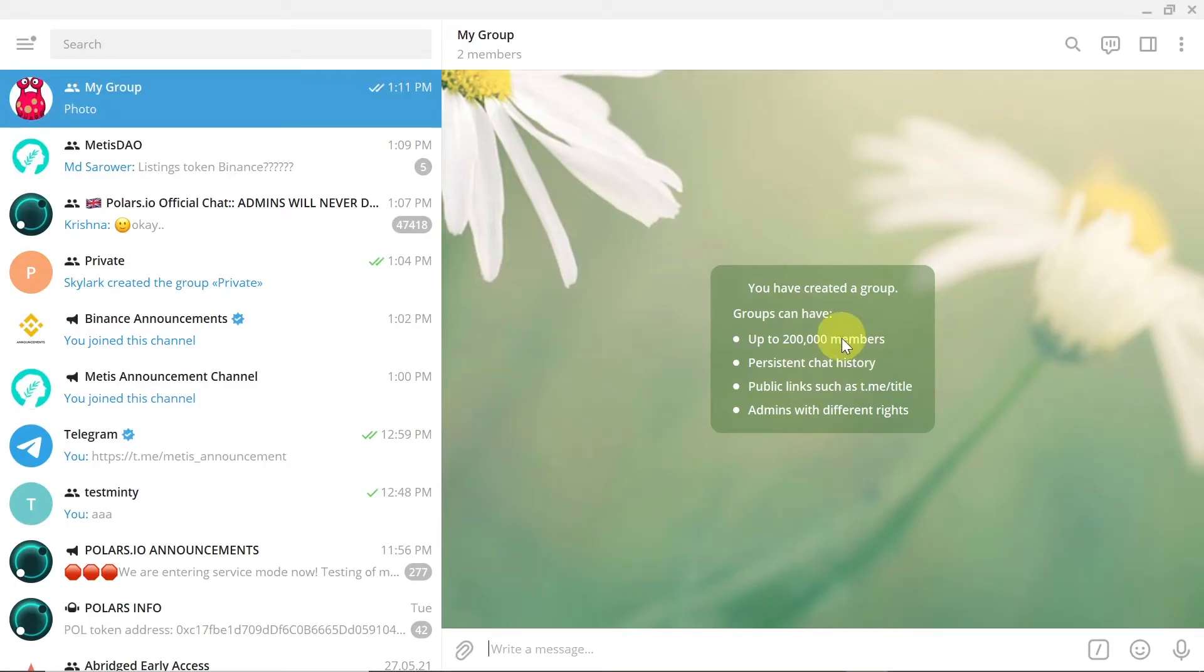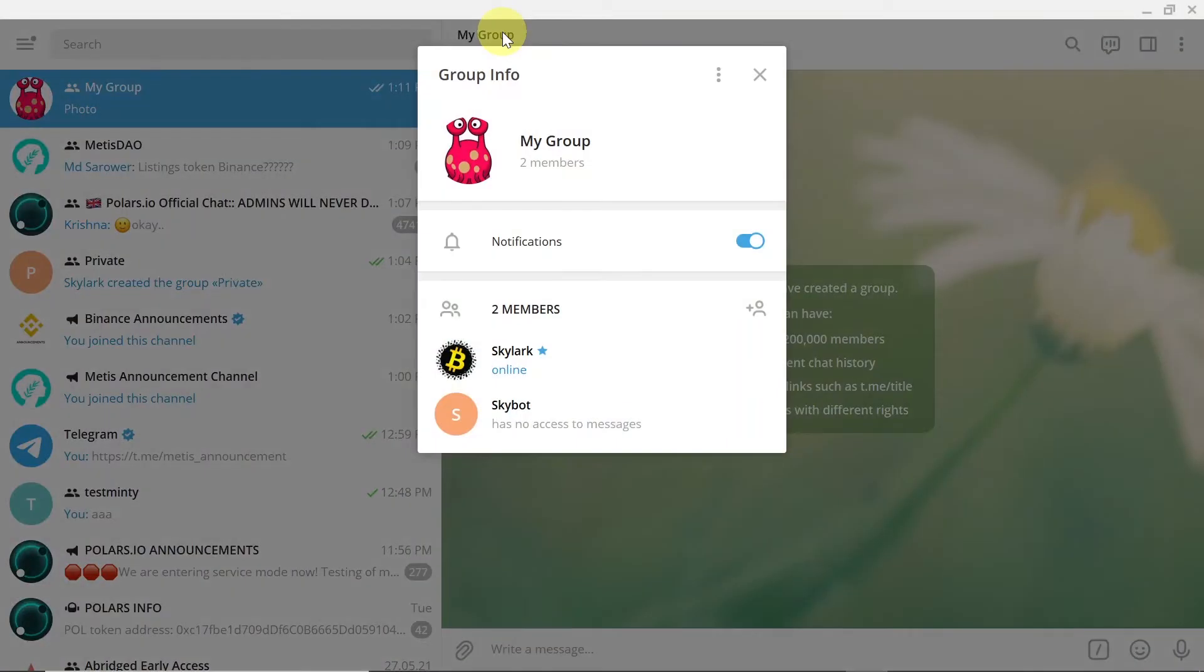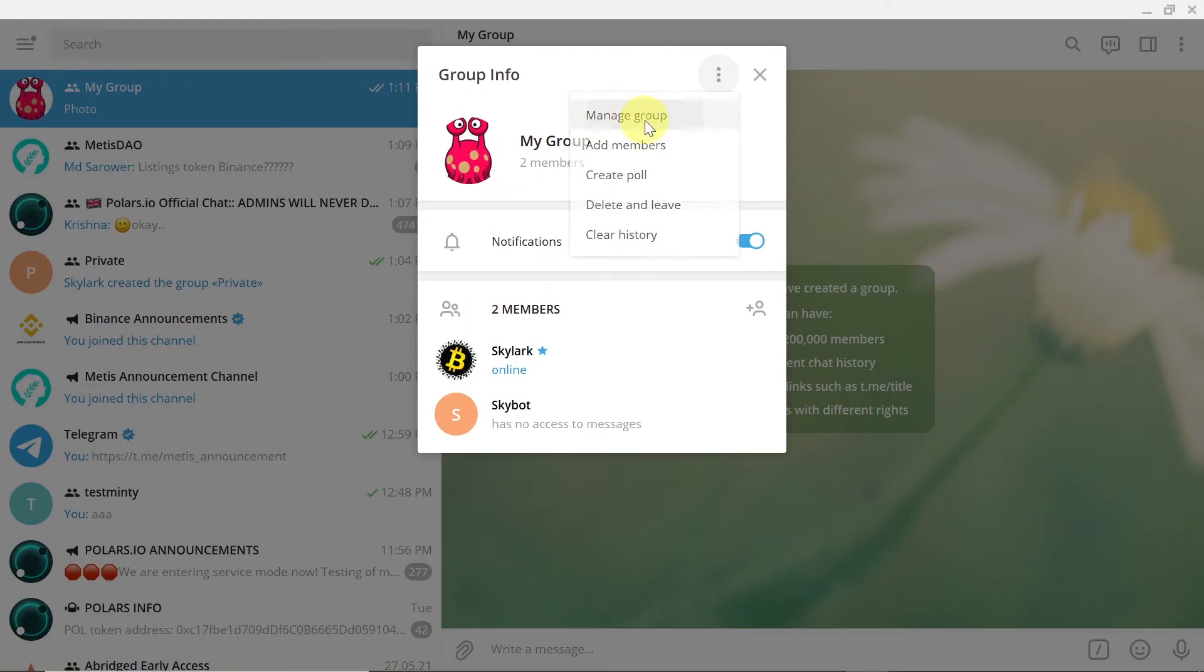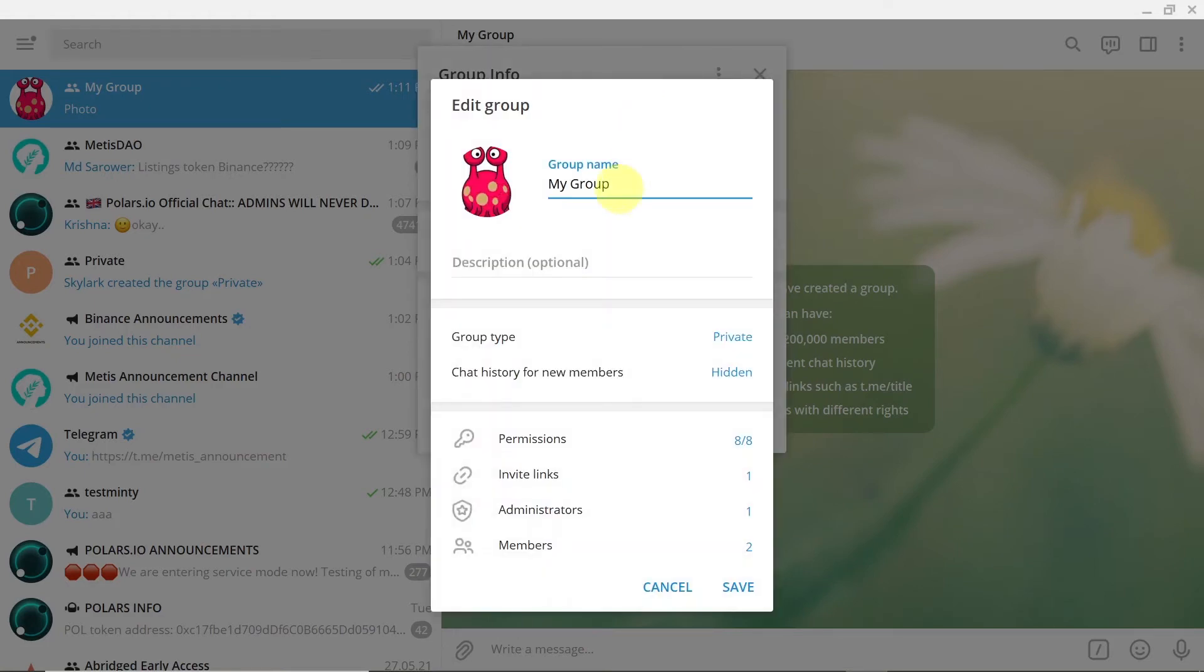And then by default our group is set to private, so we will not see the link to this group. In order to find the link to this group you just need to hit on those three dots and then hit manage group.